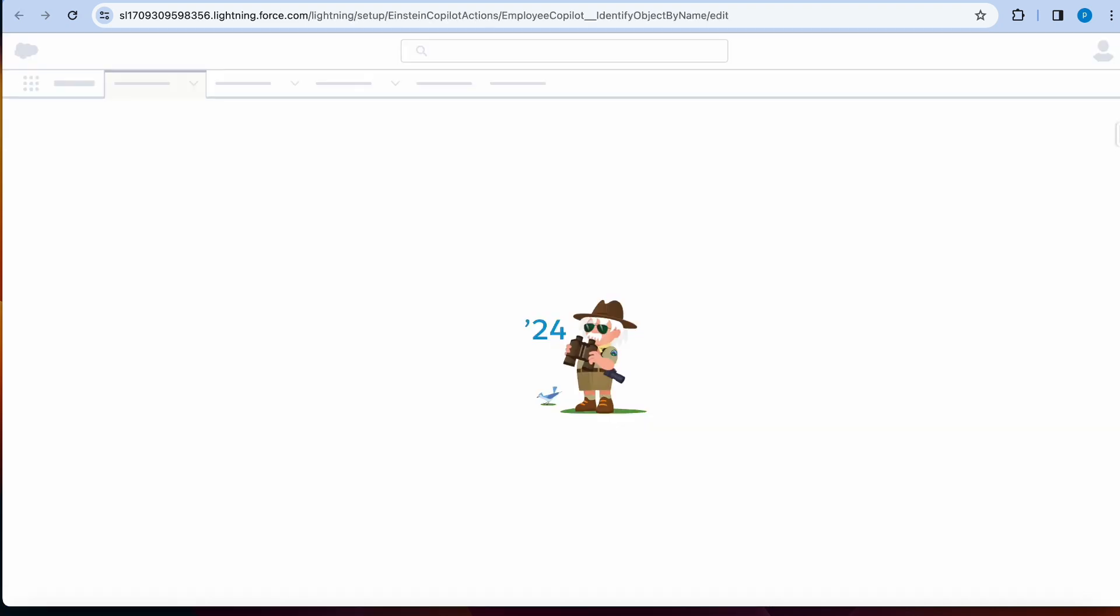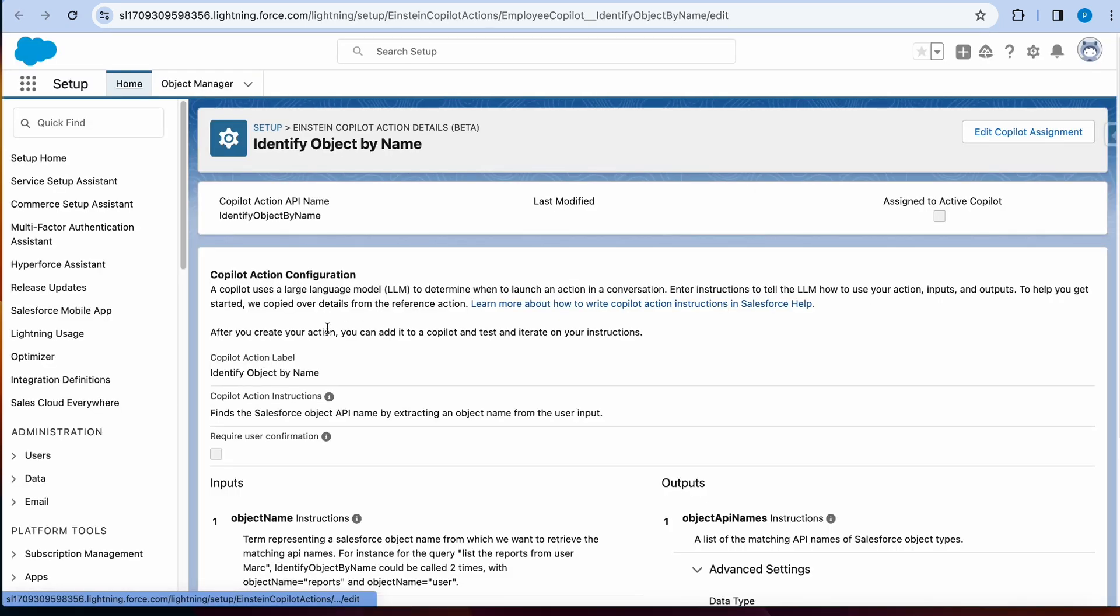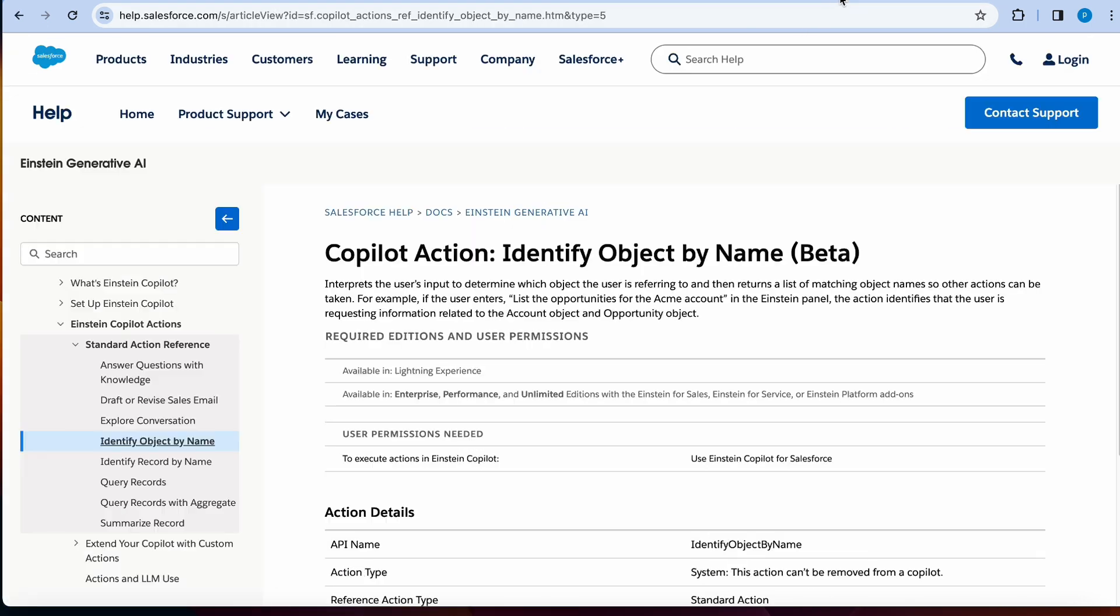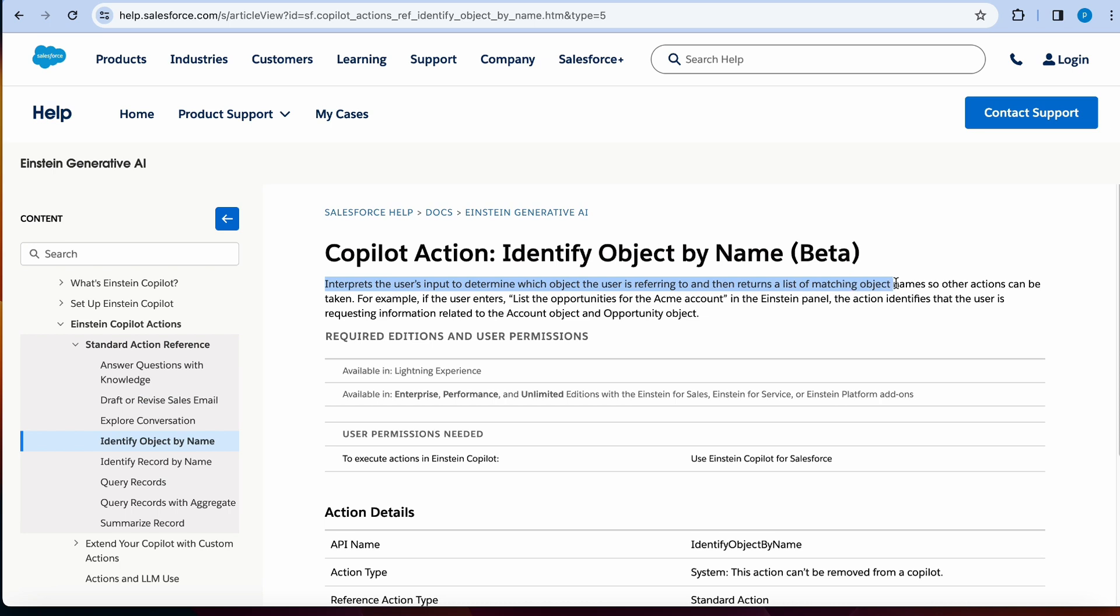I'm going to open it in a new tab and what this does is based on your query that you're asking for, it will identify the object that it needs to query. For example, based on the documentation here, it will interpret the user's input to determine which object the user is referring to and then return a matching object names so other actions can be taken.